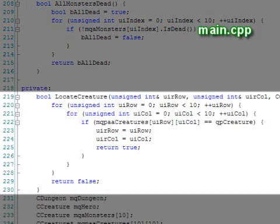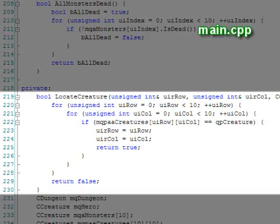Finally, we have our locate creature function, which takes a creature pointer and gets its coordinates. We use this to locate our hero when we move him and to locate dead monsters that need to be removed.